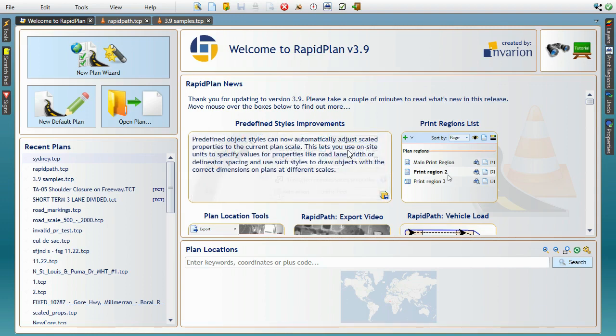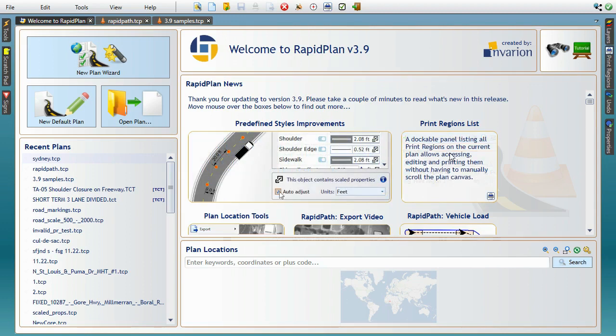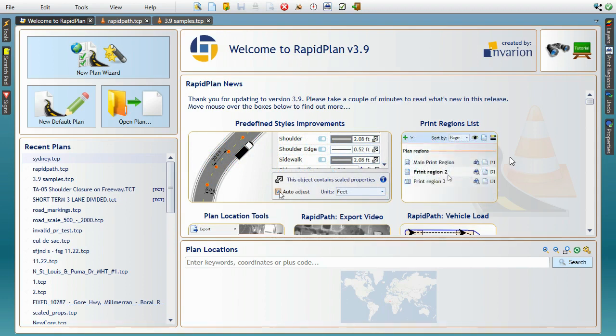Two major additions are the ability to create object styles using on-site distance units and a dedicated control providing quick access to your plan's print regions. But before we look into the details of these two features, let's quickly go over some of the smaller changes that might prove to be very handy in your daily work.